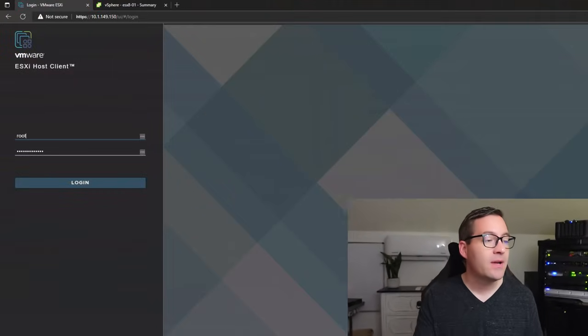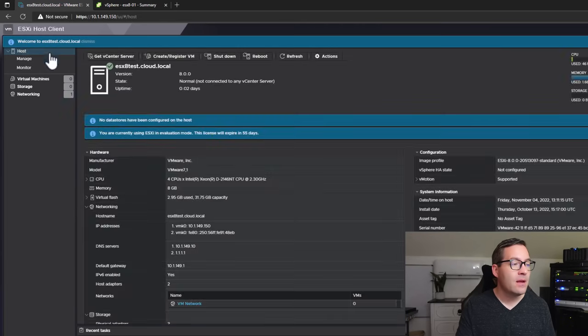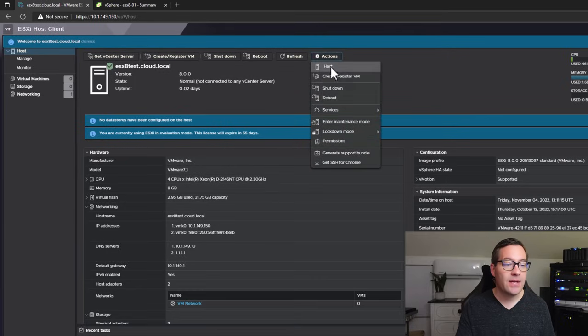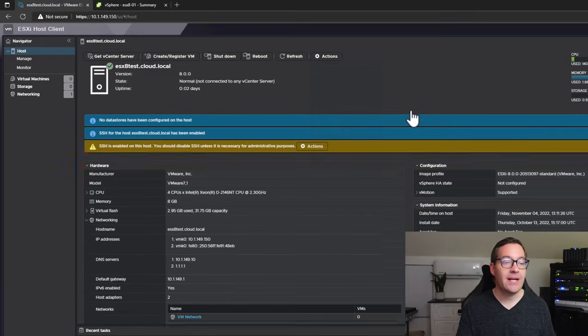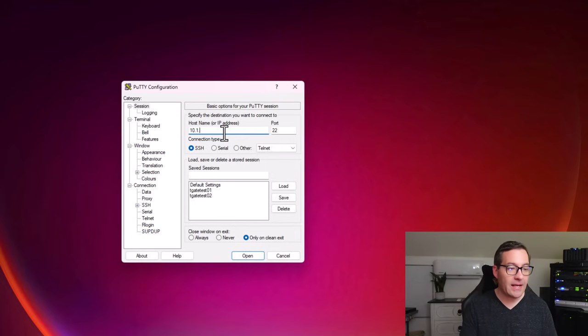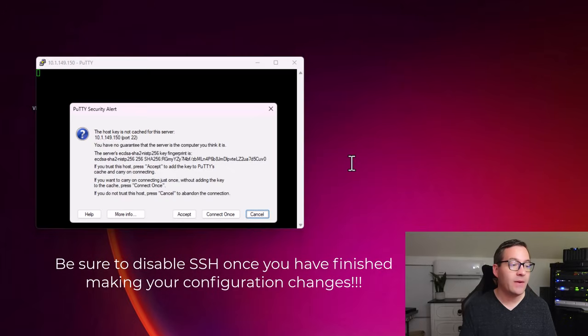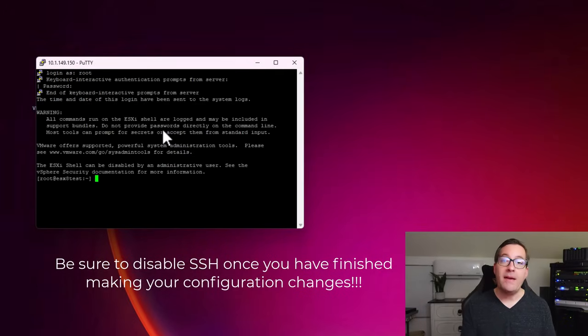Now that we have the management network configured with connectivity and all of our settings, I want to log into the ESXi host client and enable SSH, as we will use SSH for additional configuration. I'm going to log in, click the Host node, click Actions, then Services, and enable Secure Shell SSH. Now that we have SSH enabled, I can use PuTTY to SSH into the ESXi host. We have successfully logged in with SSH.